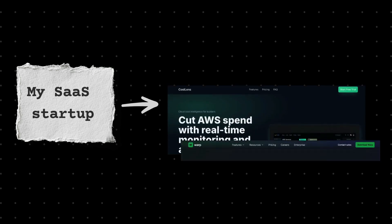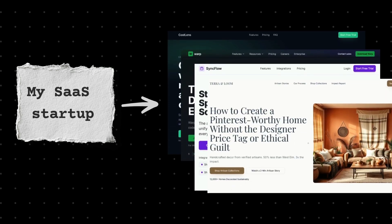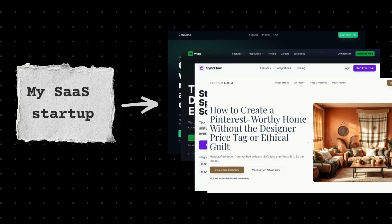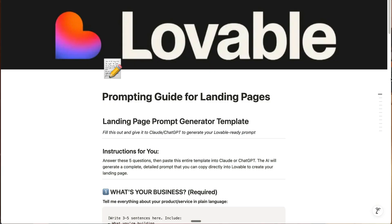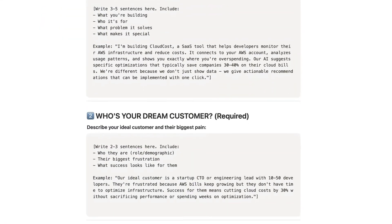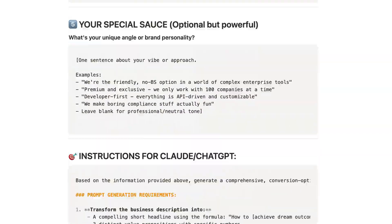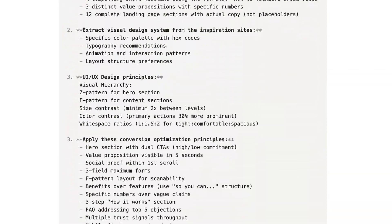What if you could turn your rough business idea into a professional, high-converting landing page? I'm going to walk you through a simple yet effective technique that is going to give you 10x better results when you're working with vibe coding tools like Lovable.